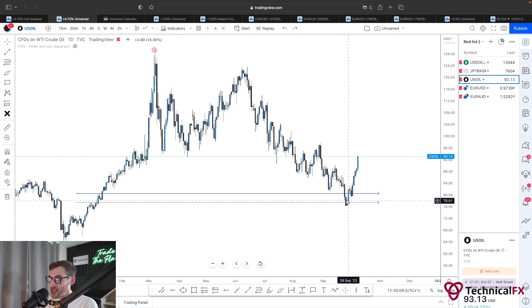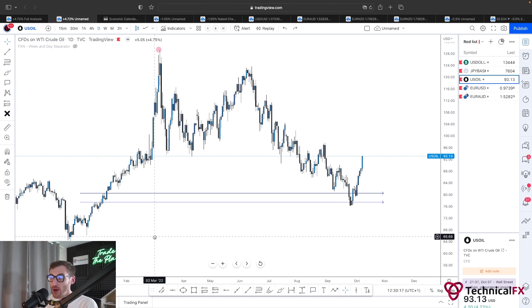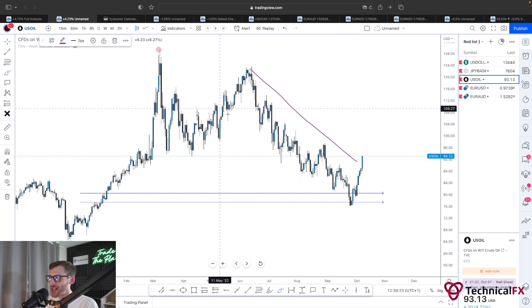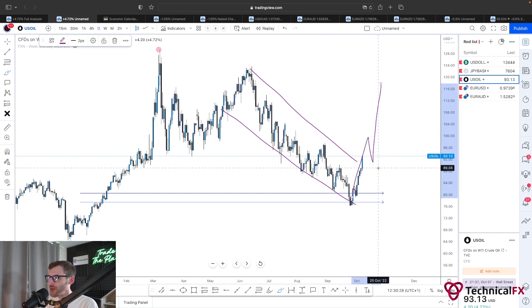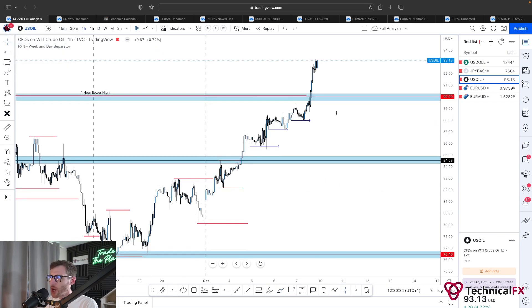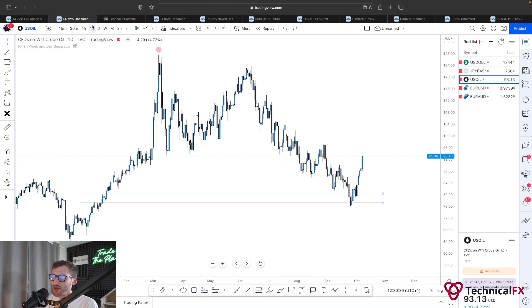The daily time frame is coming from an area of interest, we have the same Fibonacci as the weekly — also reacting off the 78.6. What else can we see? This movement here is pretty damn corrective. We could very well see a nice impulsive push to the upside here for US Oil.